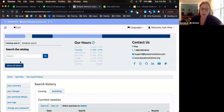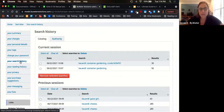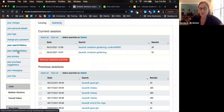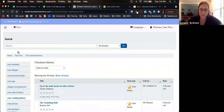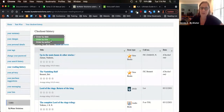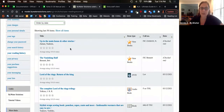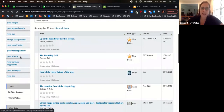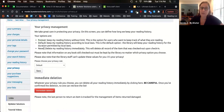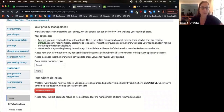All of these things are customizable through system preferences, which determine whether these options are available to your patrons. For example, if you allow users to view their reading history, they can see anything checked out in the past by title, author, or date. You can take privacy further and give them the option to opt in — choosing to keep their history forever, delete it, or use the library's default. Some libraries keep a rolling 365 days and then anonymize that information.